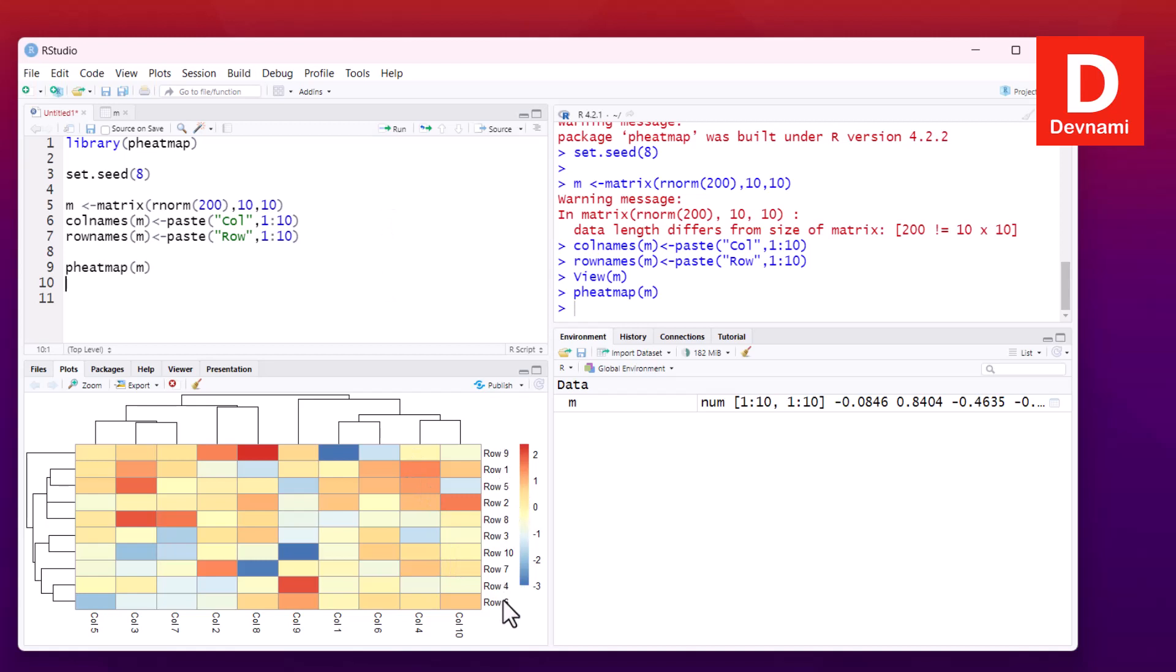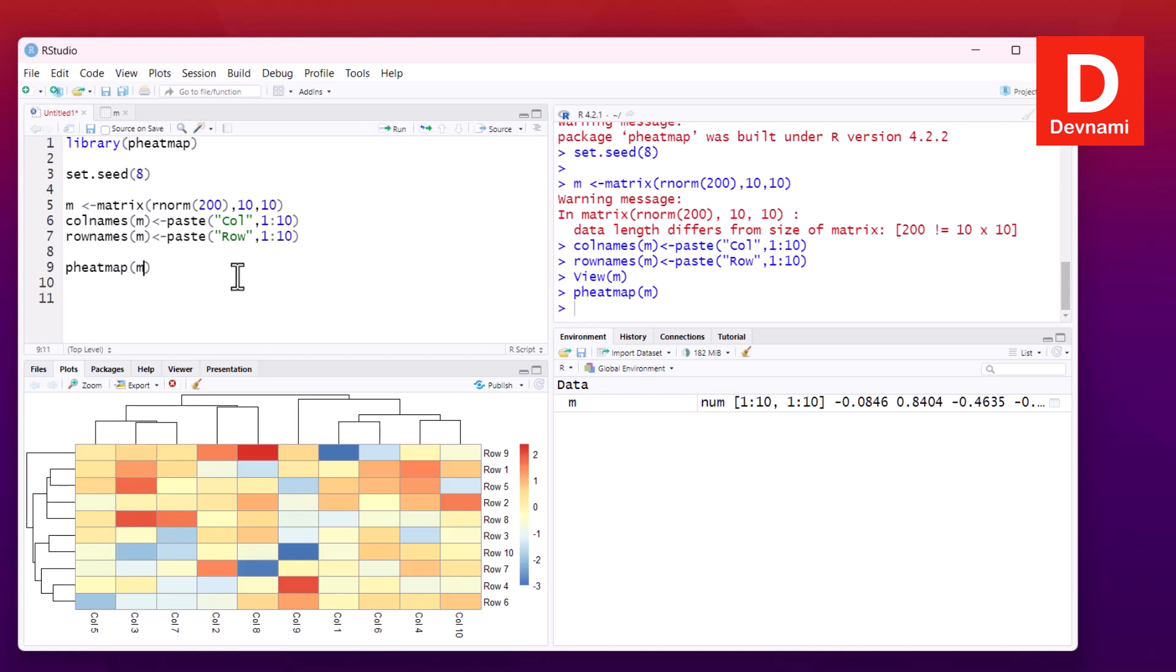The legend shows values for respective rows and columns. Here you see dendrograms on each side. We can modify some of the properties related to dendrograms, whether for columns or for rows.